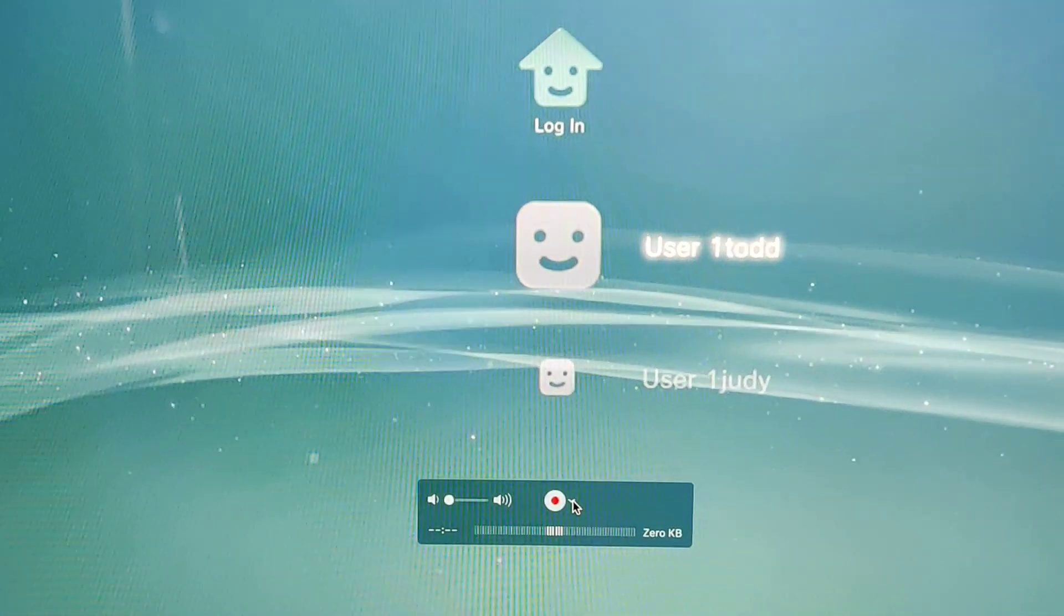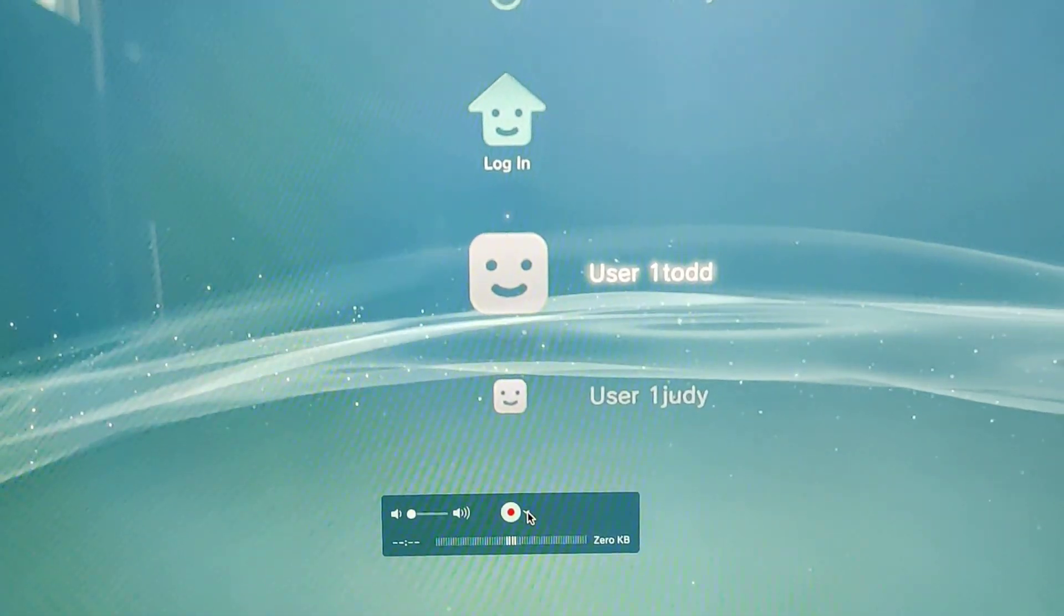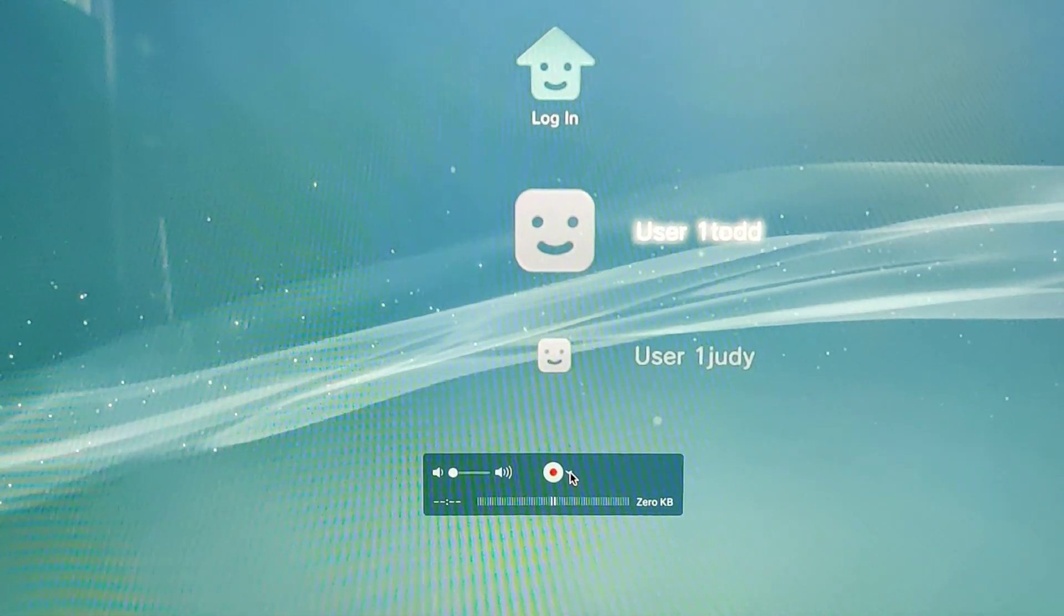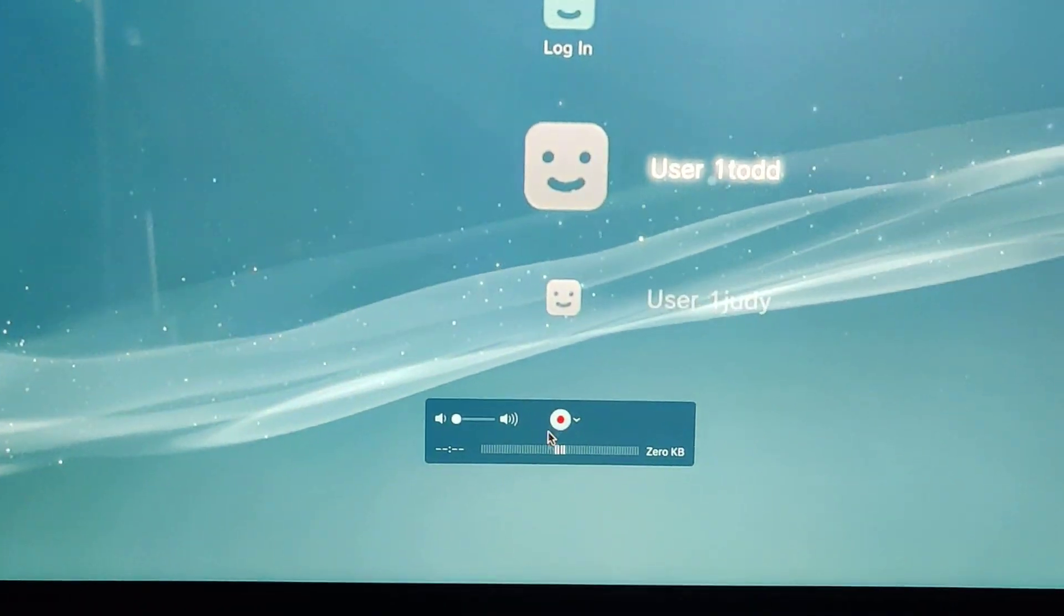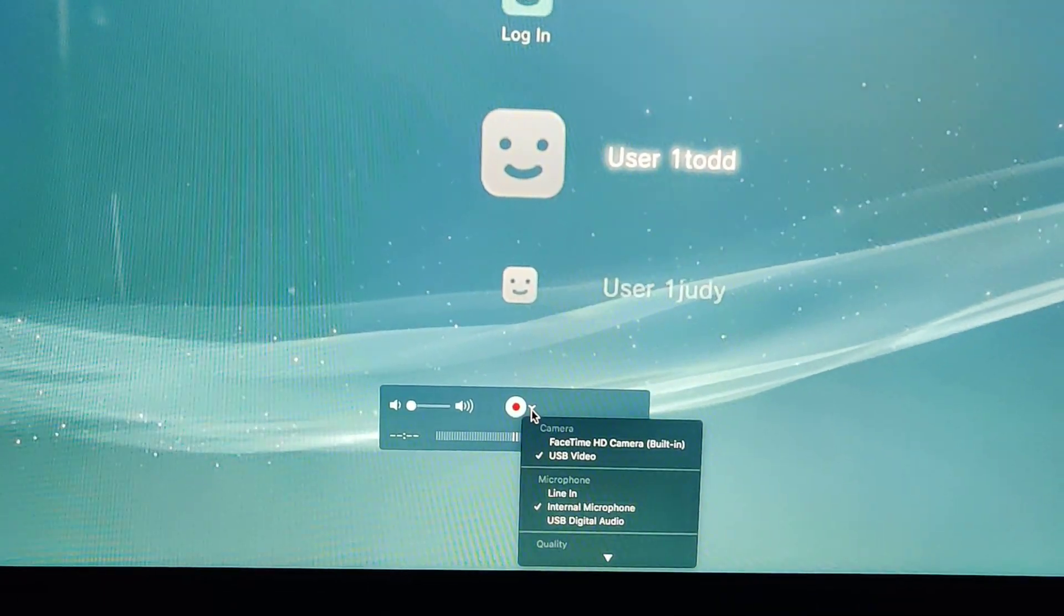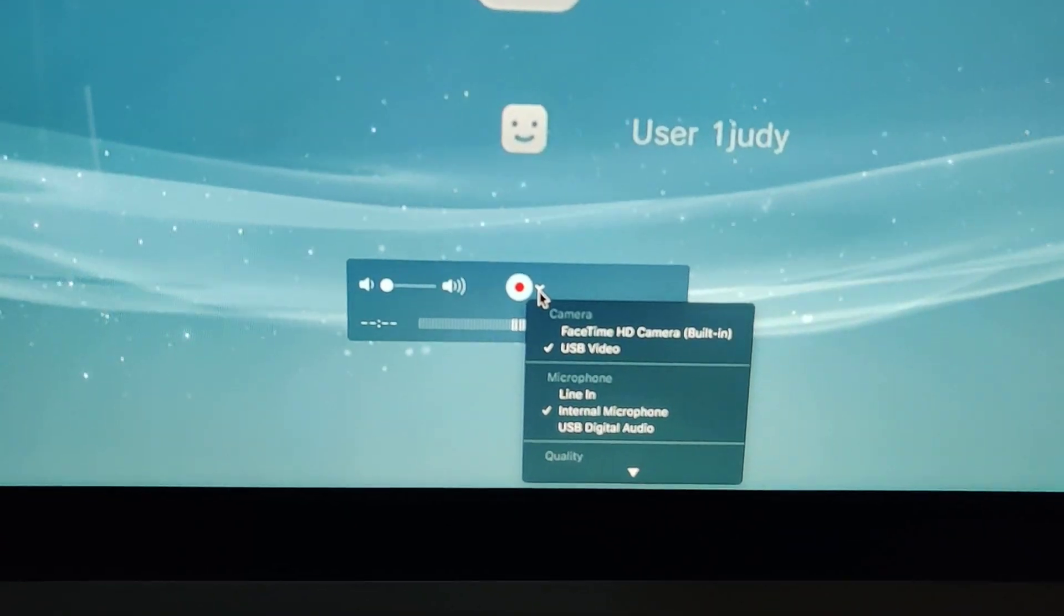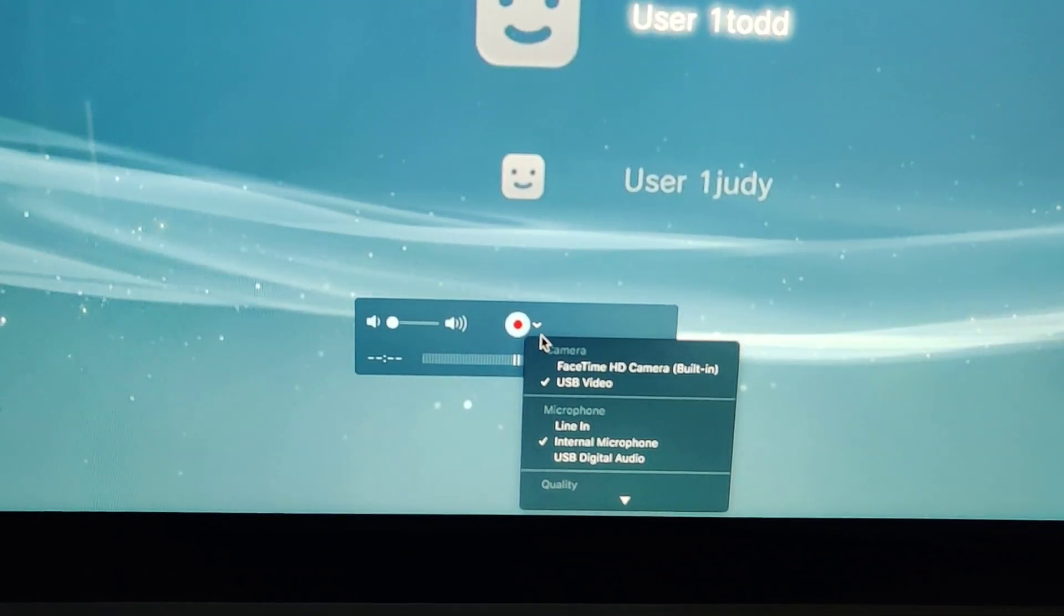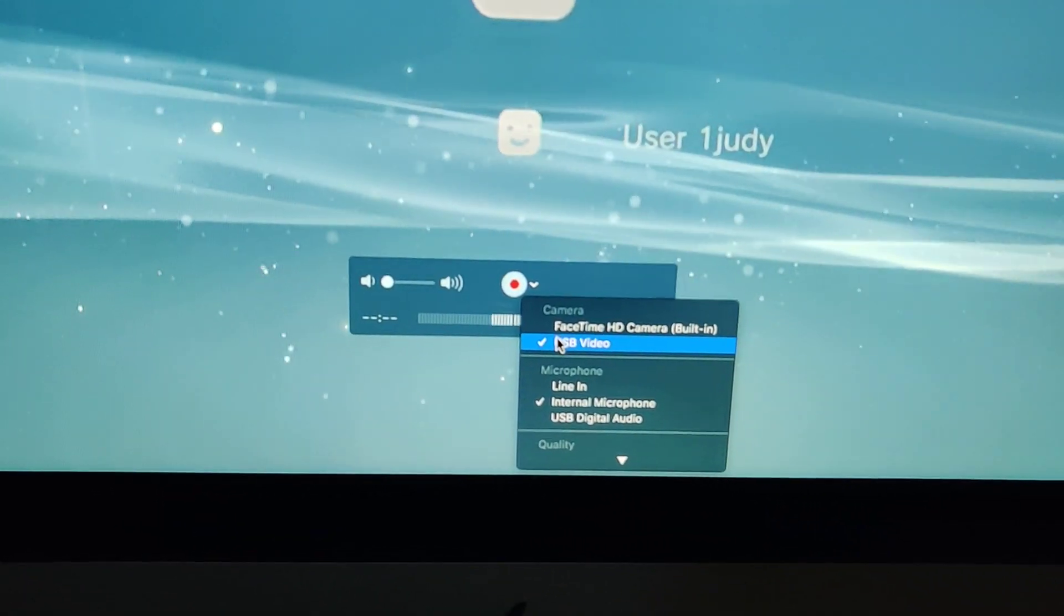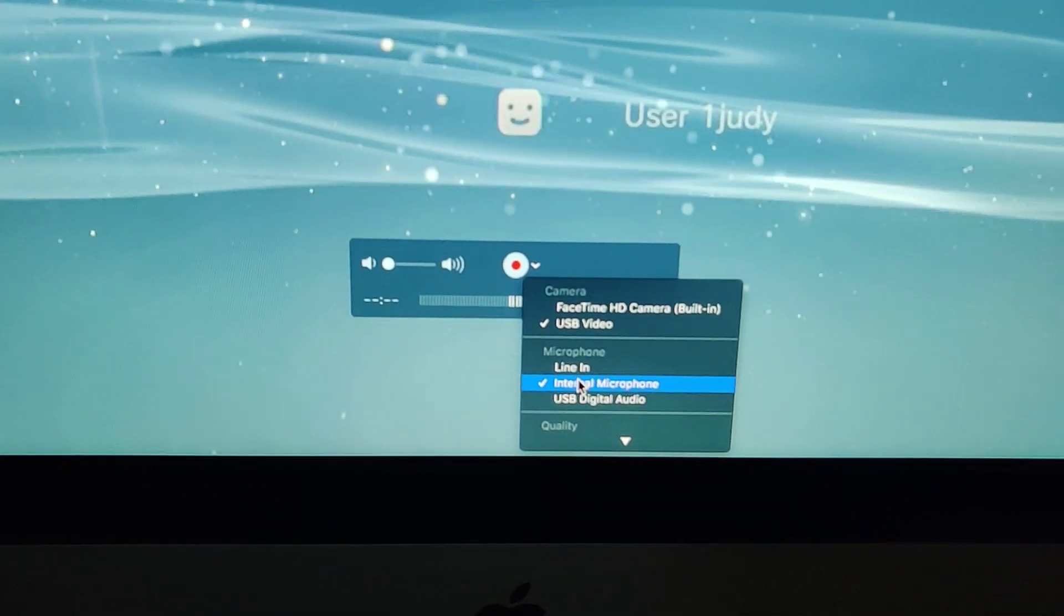So again, by clicking the down arrow here, you can select which camera you want, and you want to choose USB Video.